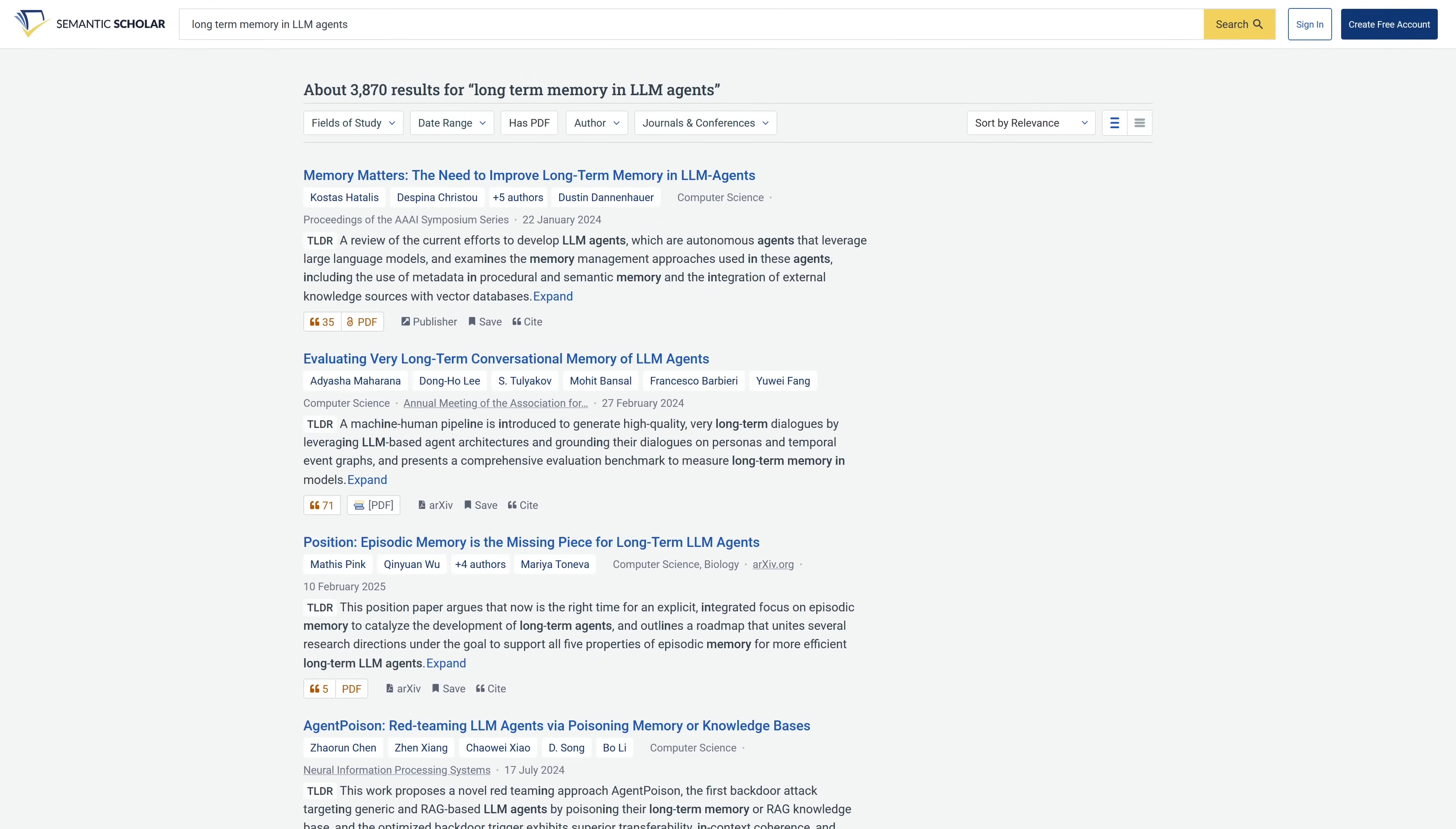For what it's doing it's really fast and great for doing deep research. Here at the top you can search by fields of study, date range, has PDF, author, and journals and conferences.